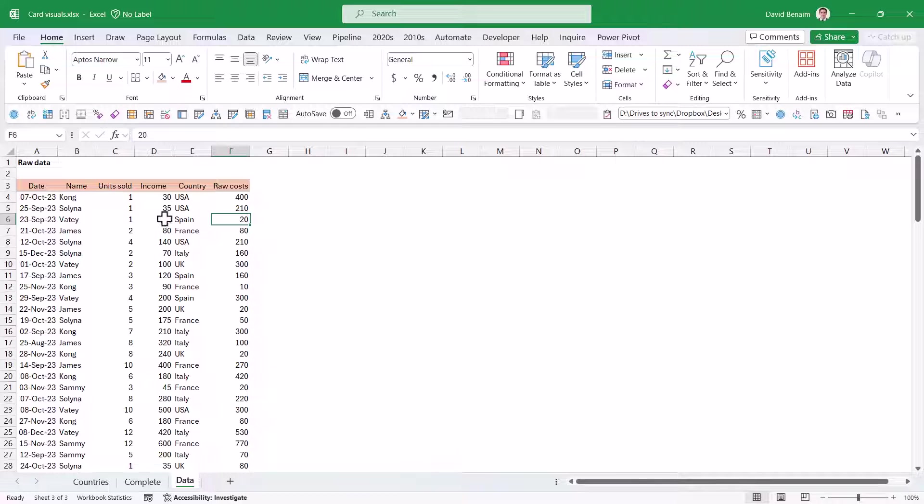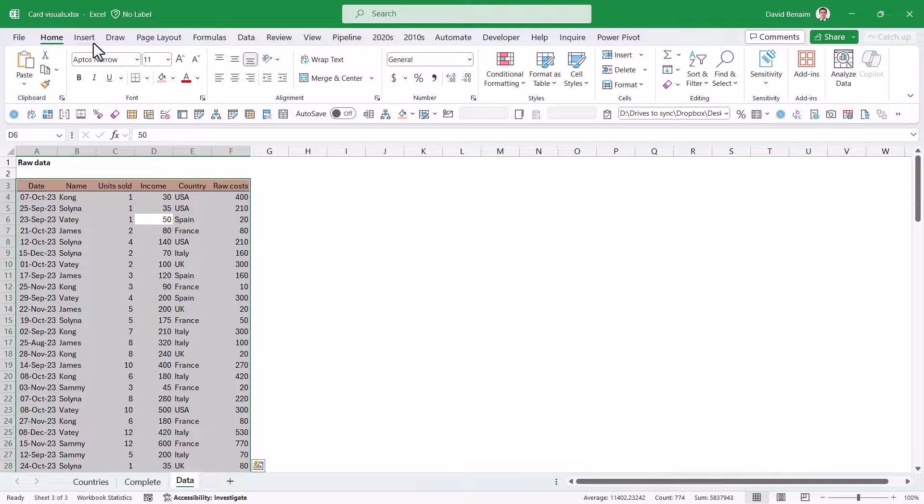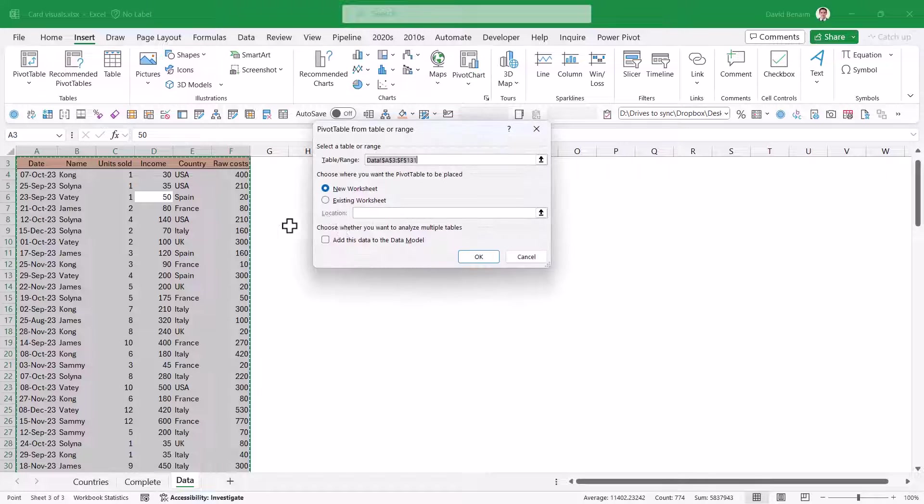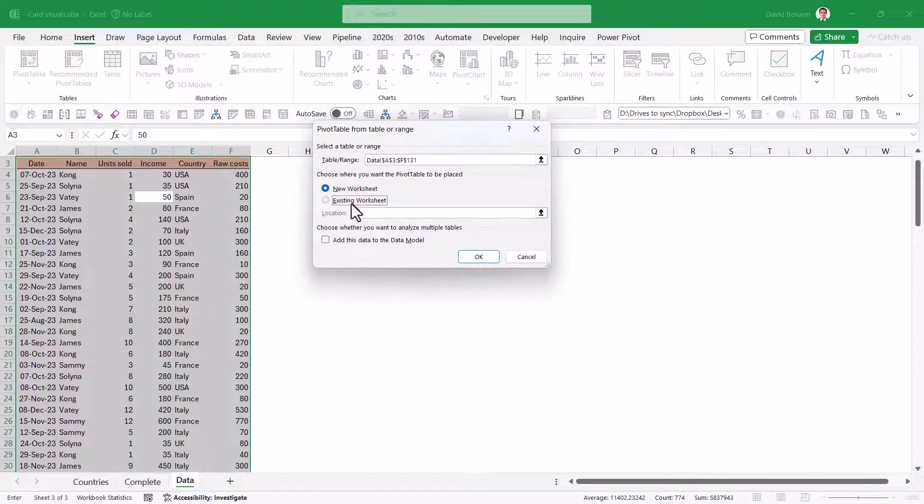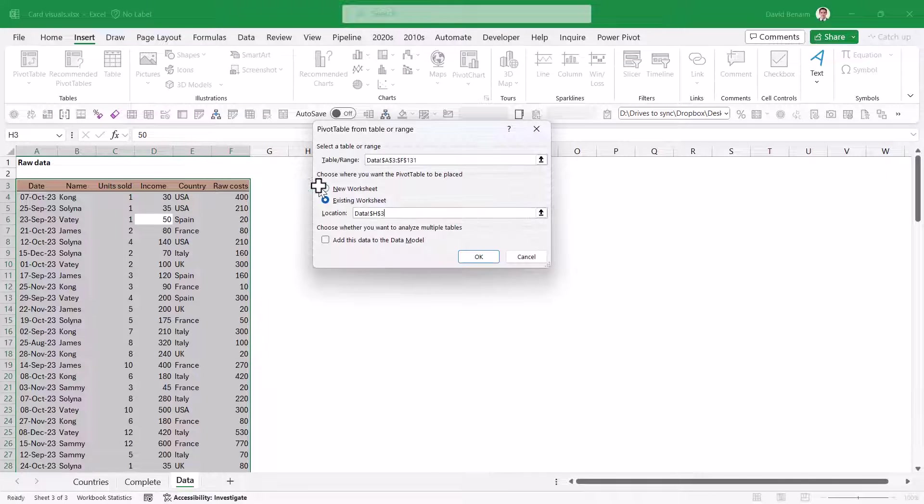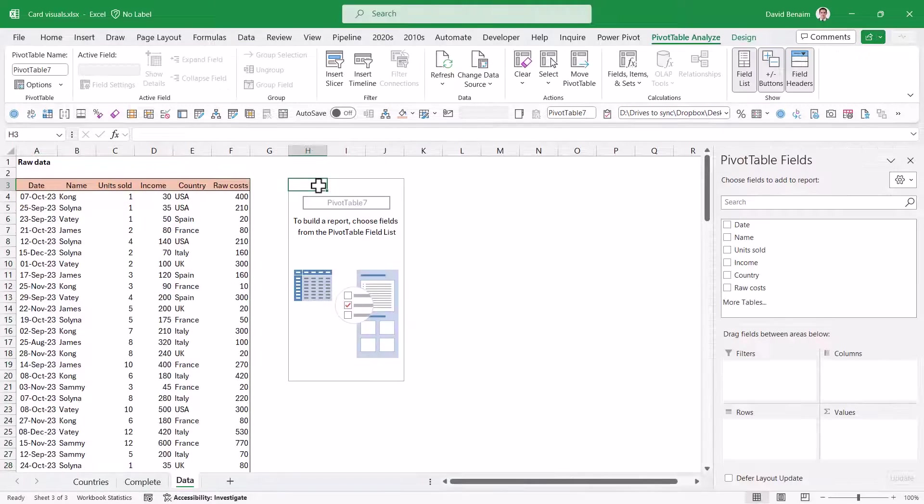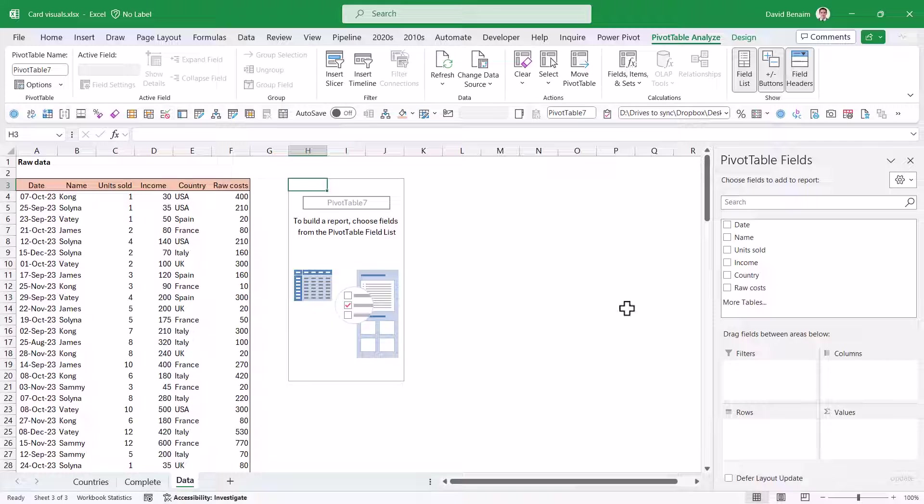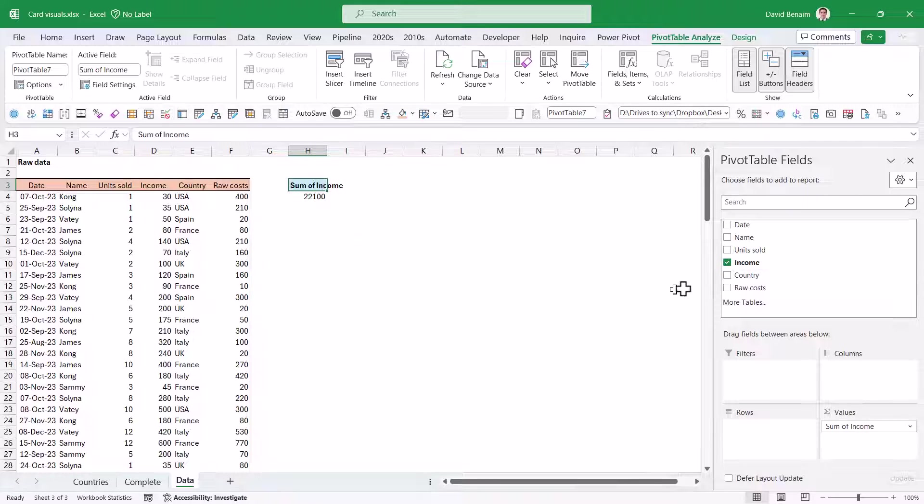Let's get started. I'm going to select my data, Control A, and go to Insert Pivot Table. Pivot tables are key to this. I have another video where I talk about the pivot table basics. We're going to start off by getting the income by country.